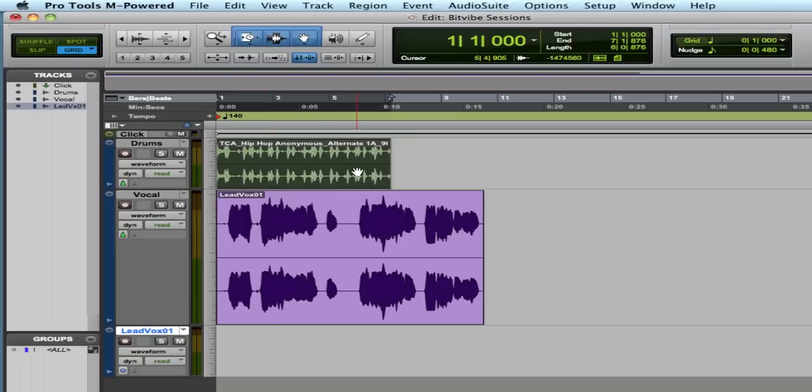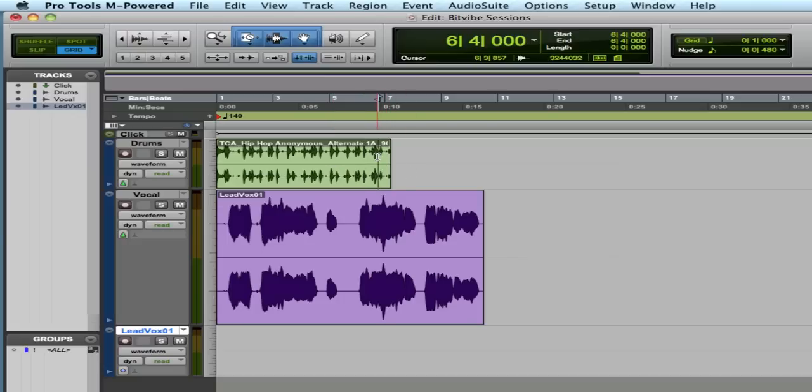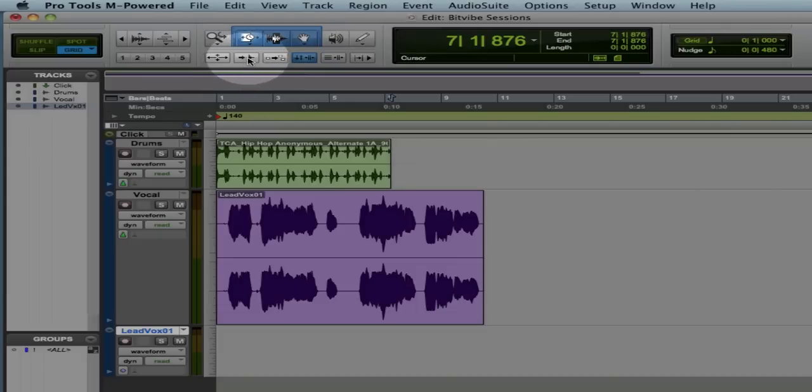Now the first thing is if you get a beat like this in and you want to just use the tempo, this one is already trimmed up to a four-bar section. And so if I go to the end of this section, which I can do with Tab, Tab will take you to the end of any region, assuming that you have Tab to Transient turned off right here.